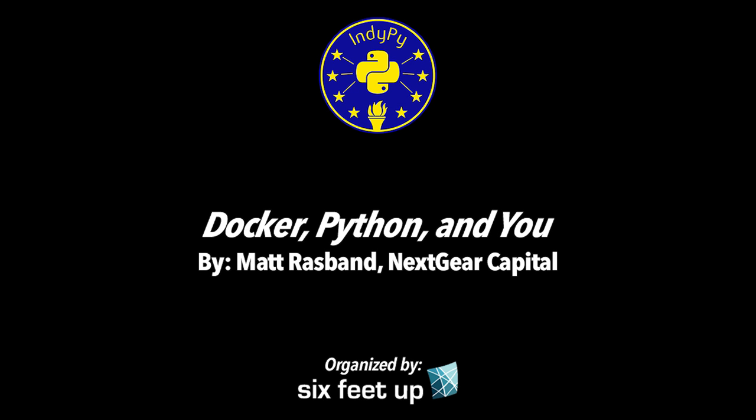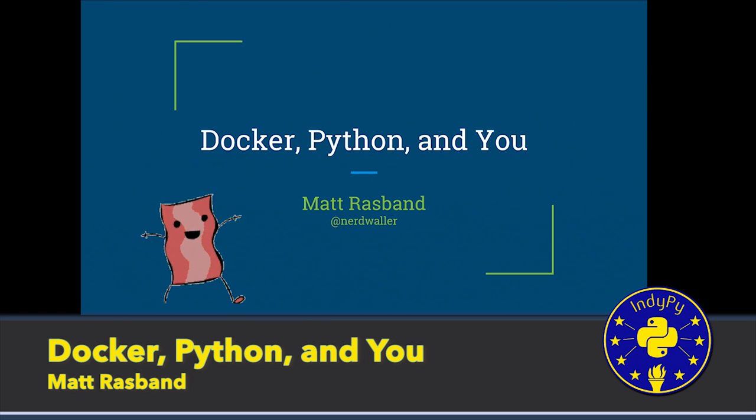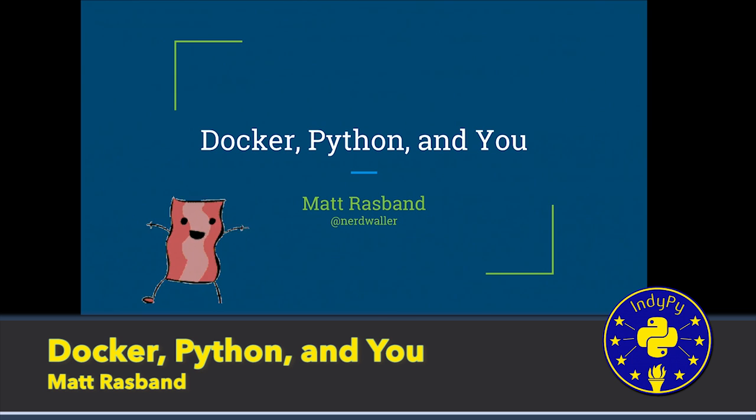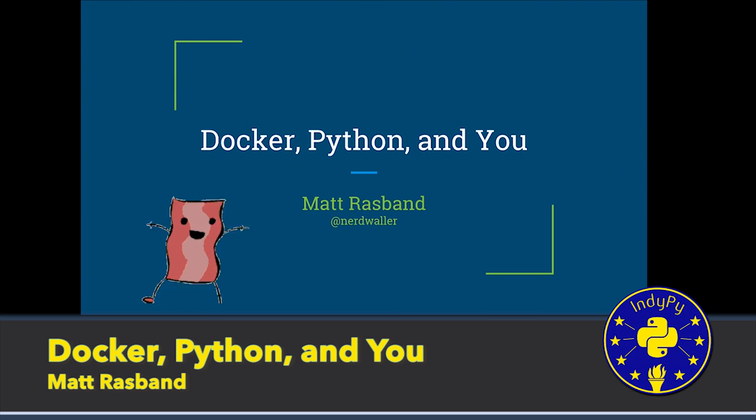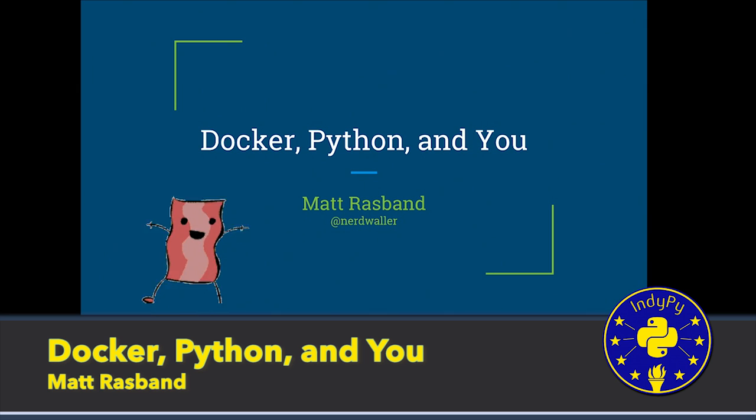We've got Matt Rasmussen who's going to talk to us about Docker and Python this evening. Thanks for everybody for coming out. So we're talking about Docker, Python, and you.